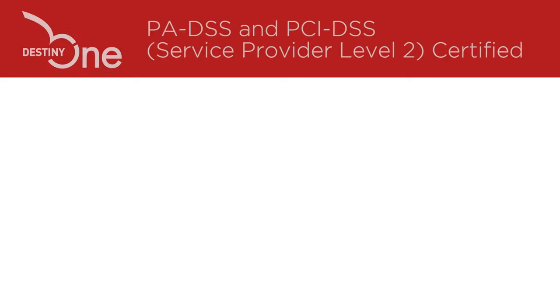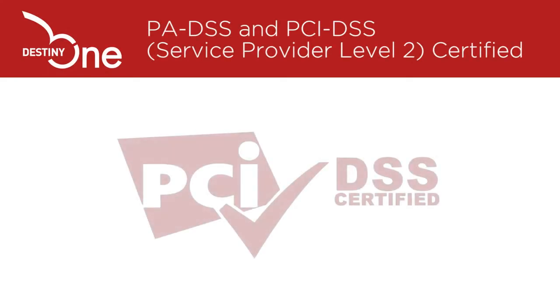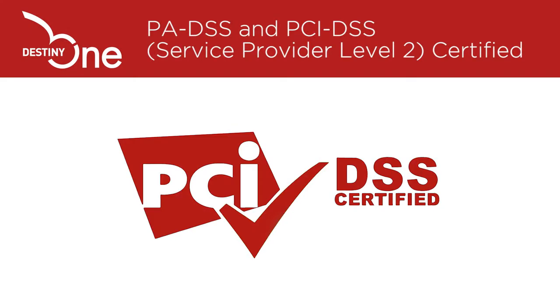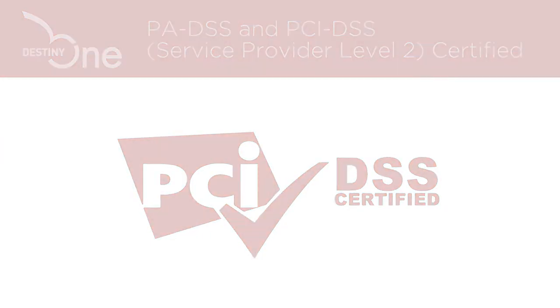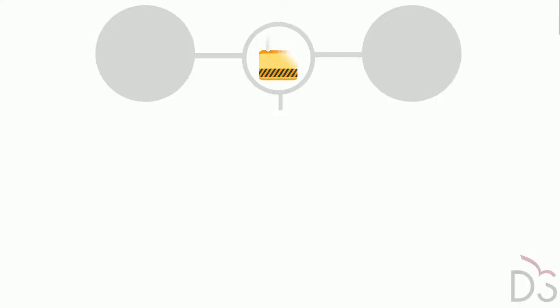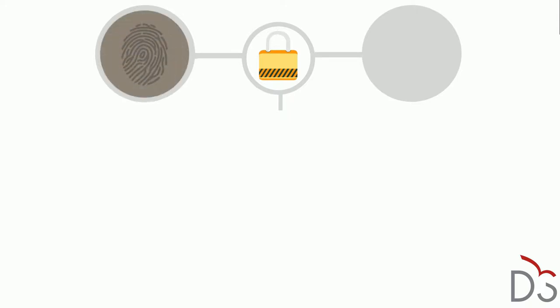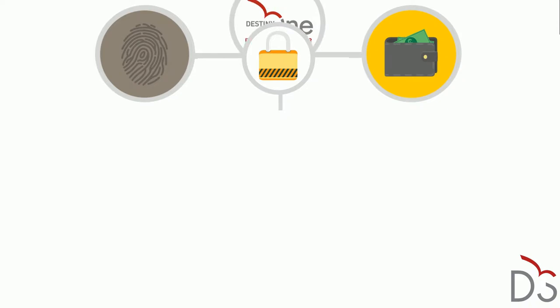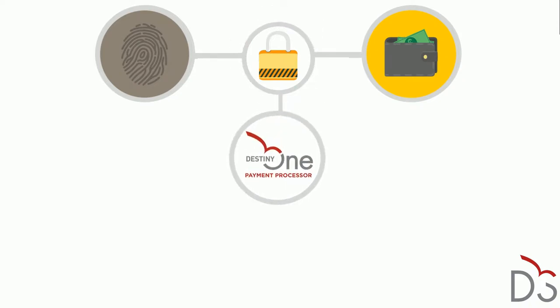Destiny One is PA DSS and PCI DSS Service Provider Level 2 certified. These are the most stringent security standards in the industry for personal information protection and e-commerce transactions. The payment processing module was developed to satisfy these best practices and undergoes regular third-party auditing and recertification.